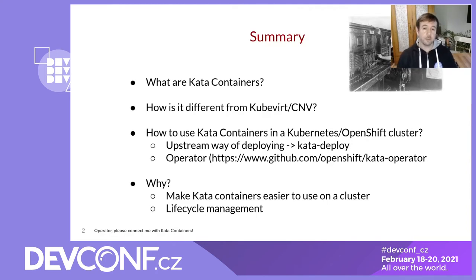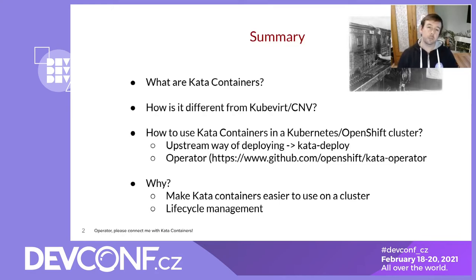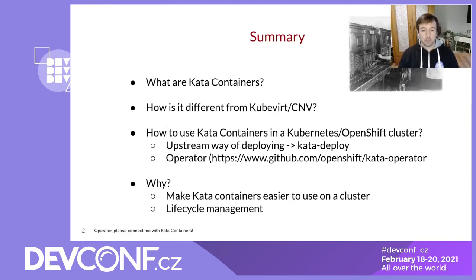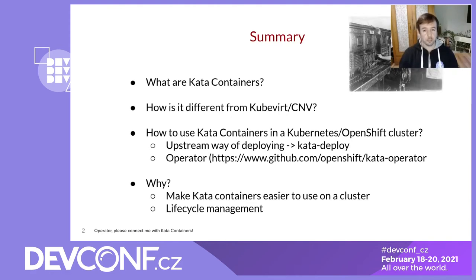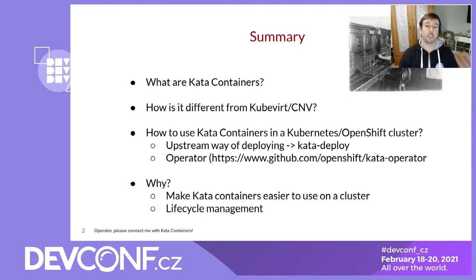Now one of the questions that often comes up is how does that compare to KubeVirt and CNV? And one way to look at it is basically that Kata Containers is KubeVirt turned inside out. So with KubeVirt you run your virtual machines in a container. With Kata Containers you run your containers inside a virtual machine.